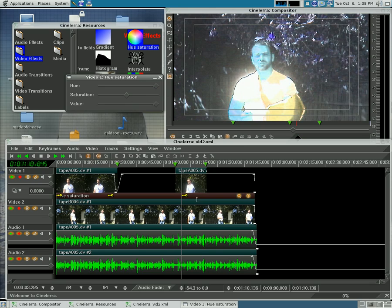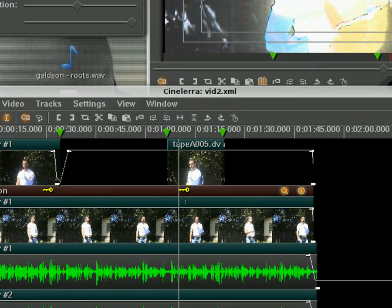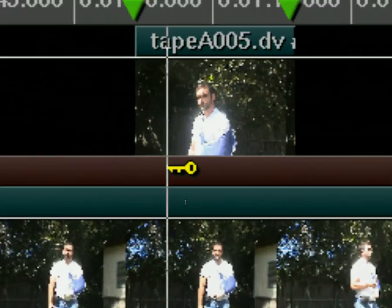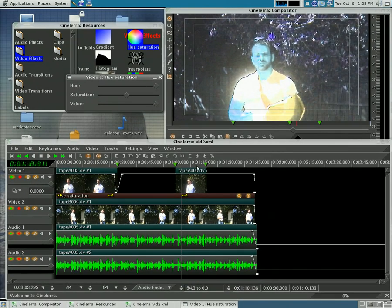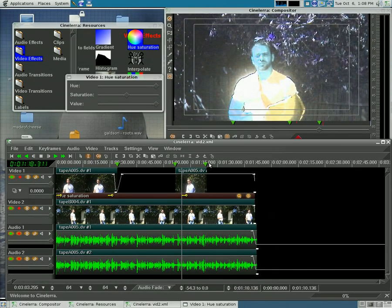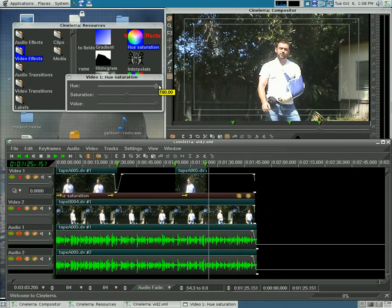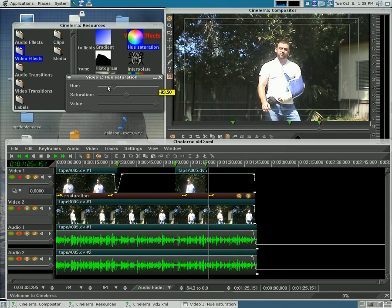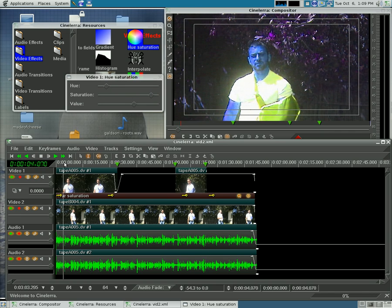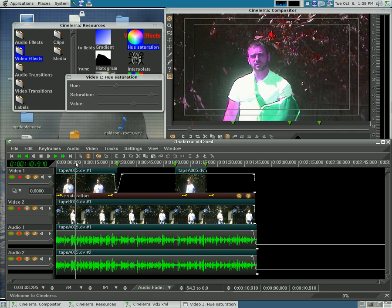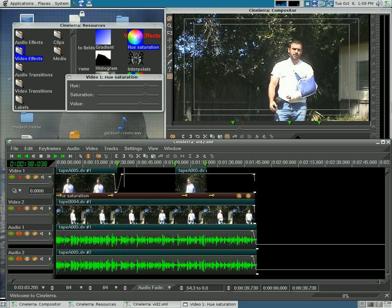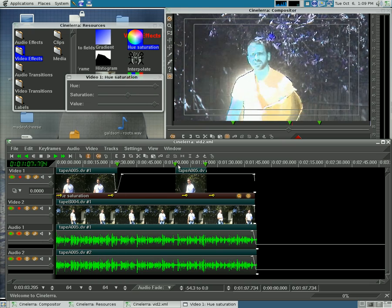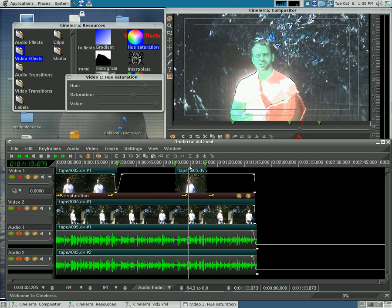You can see it created another little keyframe right there. So now that I'm creating all these different keyframes, you'll notice that instead of being one steady color, it changes as we go from one keyframe to another.